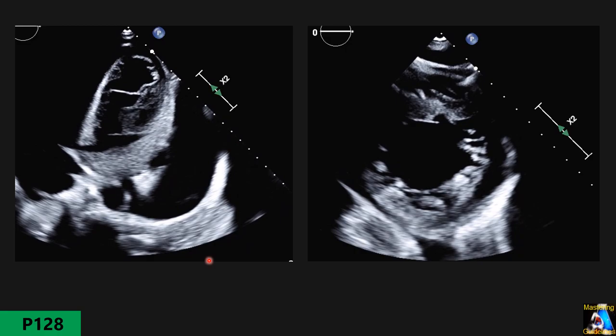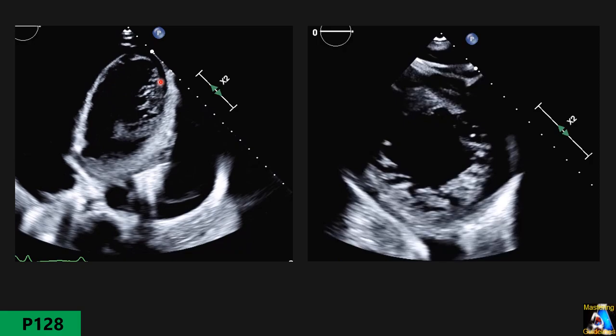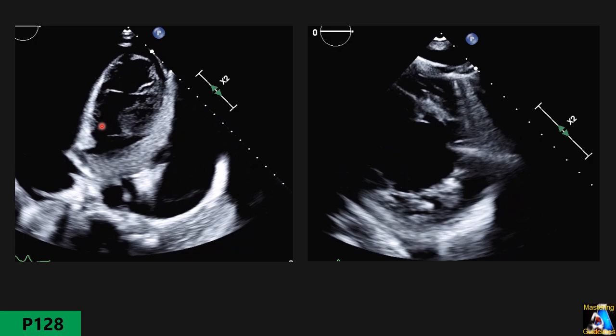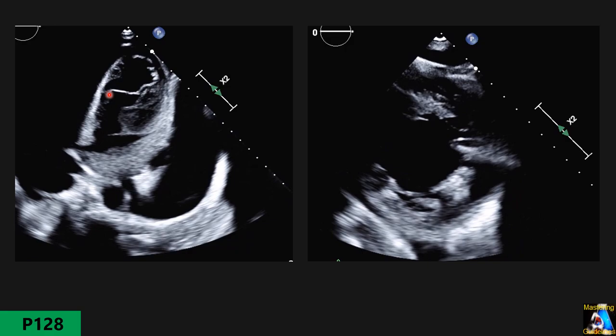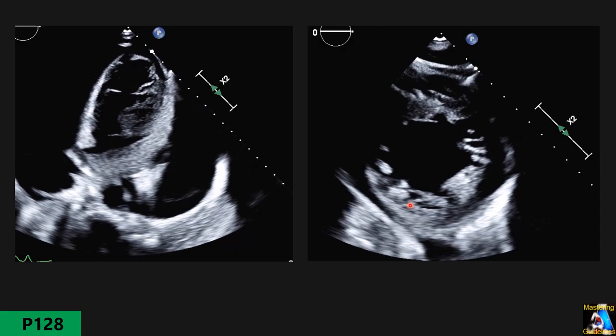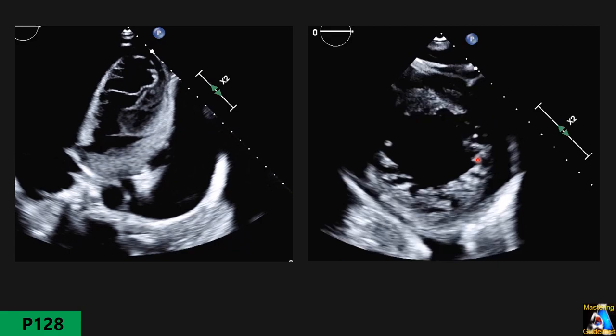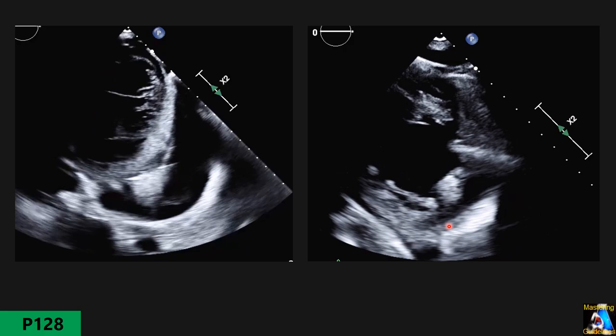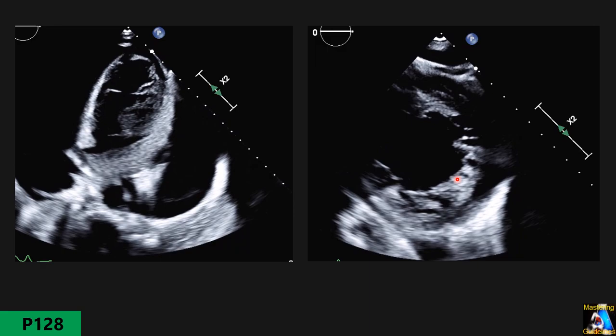Now let's see how trabeculation looks on echo. You can see some irregular bundles here, and the same all the way. There is also a false moderator band in this left ventricle, which we will discuss later. On short axis view, you can see the trabeculation very clearly — bundles with black (anechoic) spaces between them. The compact part is measured from the inner compact border, not including those trabeculae.